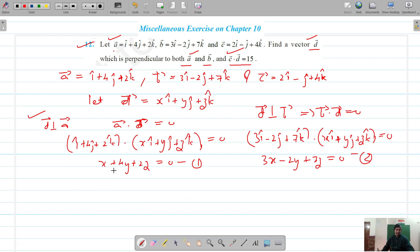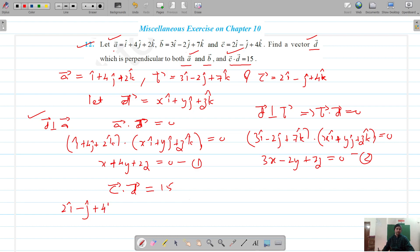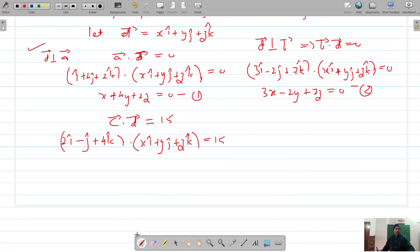Also, c dot d equals 15. Our c vector is 2 i-cap minus j-cap plus 4 k-cap, and d vector is x i-cap plus y j-cap plus z k-cap, equaling 15. This gives us 2x minus y plus 4z equals 15. That's equation 3.